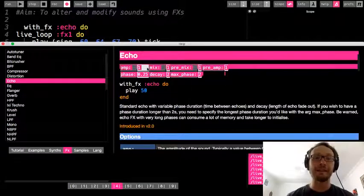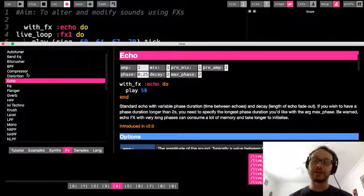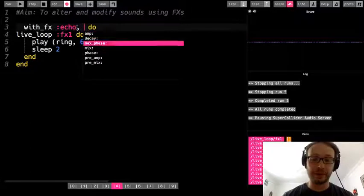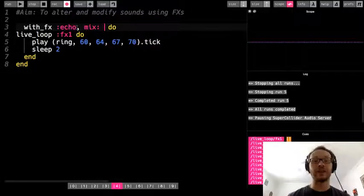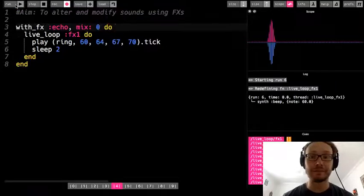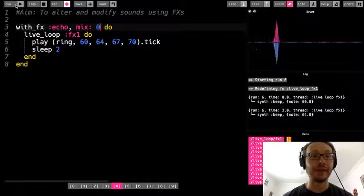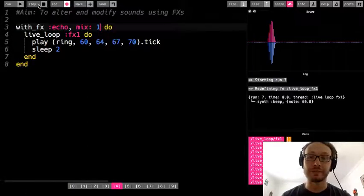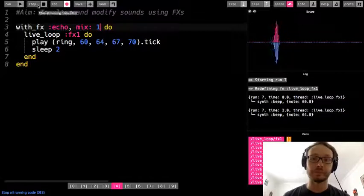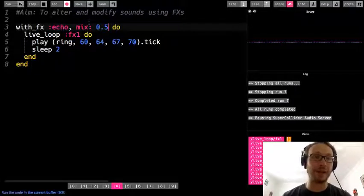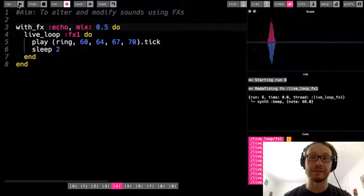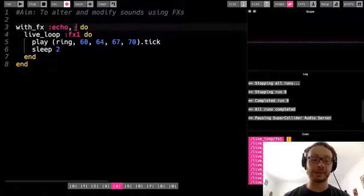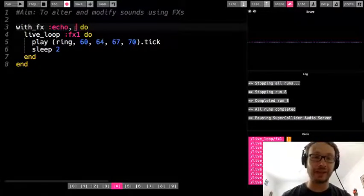Things like amp, mix, premix, and preamp you're going to see with all the different effects. Mix, for example, is how much of the effect you're going to hear. If I do mix zero, I don't hear the echo at all — it's basically turning the volume down on just the effect. If I do mix one, I hear it fully. I could go halfway and only have a little bit of echo.